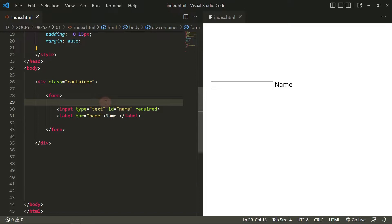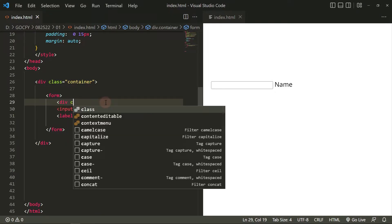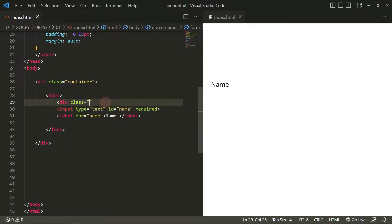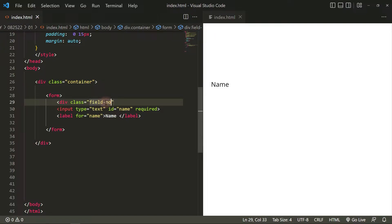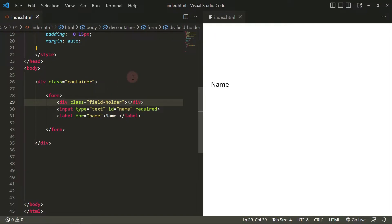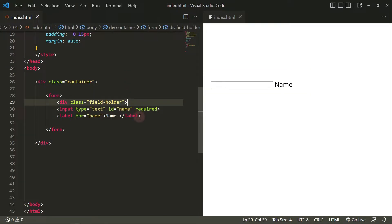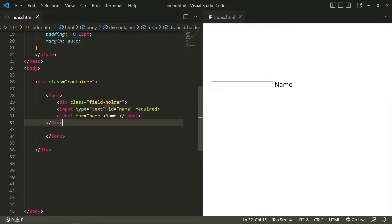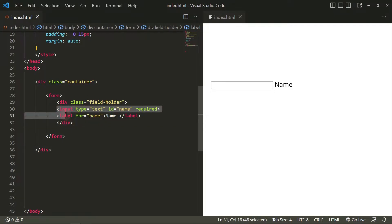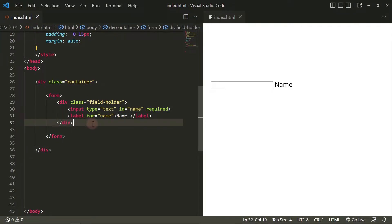Let's wrap these elements with a div with a class of fieldholder. Duplicate this group for our second field, email.